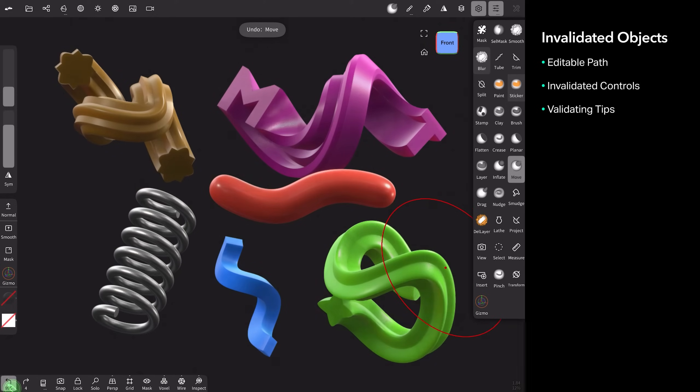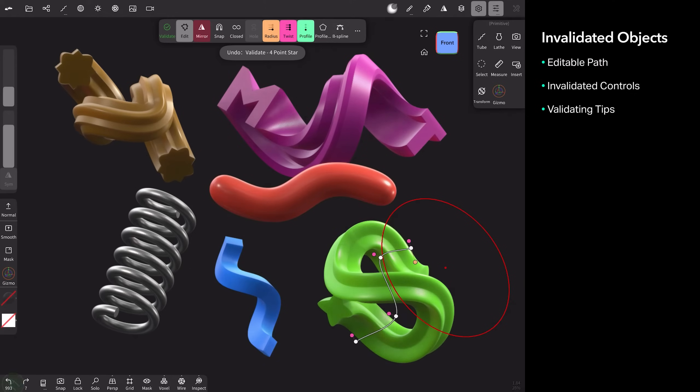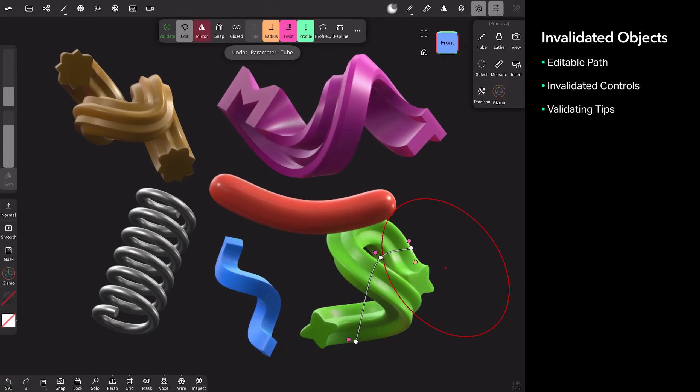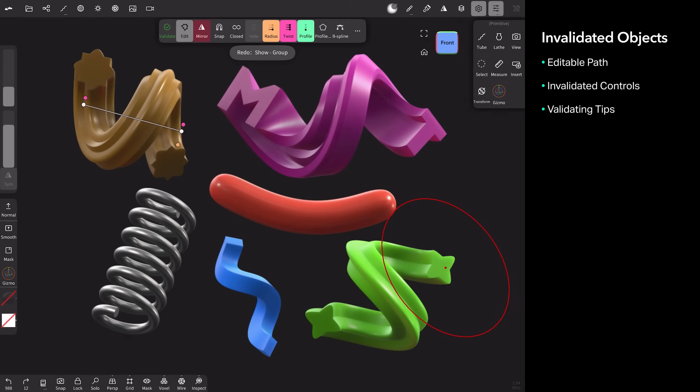So my recommendation is always clone your invalidated object and then validate your cloned one so that you always have a backup. If you want to come back and change the shape, at least you haven't completely lost the original. So let's start from scratch.